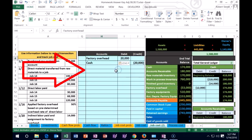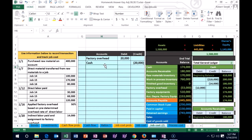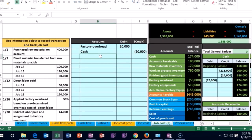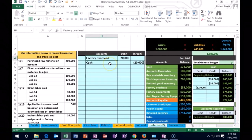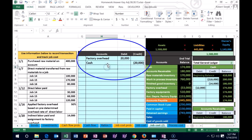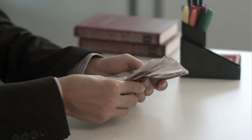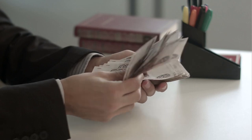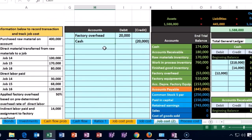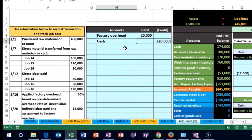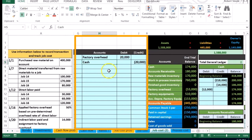Worth noting: looking at this journal entry, you can't tell it's for rent when it's posted to factory overhead. That's why many problems instead record rent payable — the payable account tells you what the entry is for. It can be confusing since we usually pay rent in cash, but keep in mind that if you see a lot of payables when working with factory overhead, it's because the problem is trying to show you what each journal entry represents.